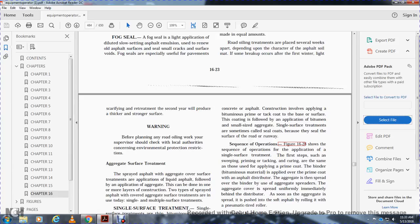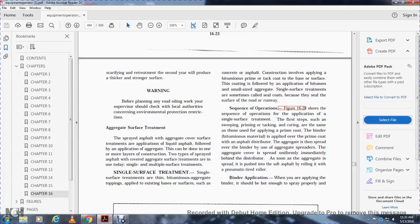Warning: before planning a road oiling program, your supervisor should check with local authorities concerning environmental protection and restrictions. Aggregate surface treatment is a sprayed asphalt with aggregate cover. The surface treatment involves liquid asphalt application followed by aggregate application. This can be done in more than one layer. Two types of sprayed asphalt with aggregate surface treatments are in use today: single and multiple surface treatments.